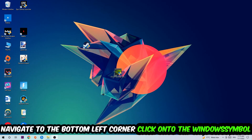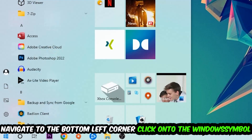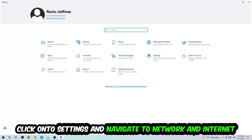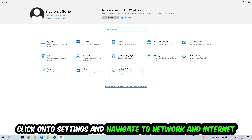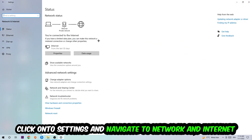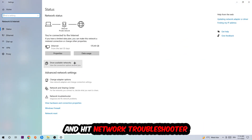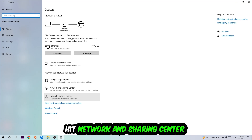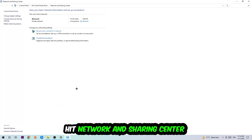Navigate to the bottom left corner of your screen, click into the Windows symbol, click into Settings, and navigate into Network and Internet. Go down to Network Troubleshooter. You're gonna use Windows in order to find any kind of issue you could currently have.